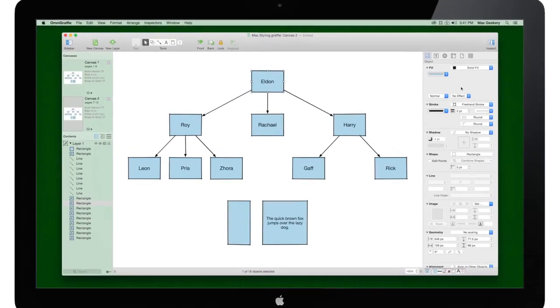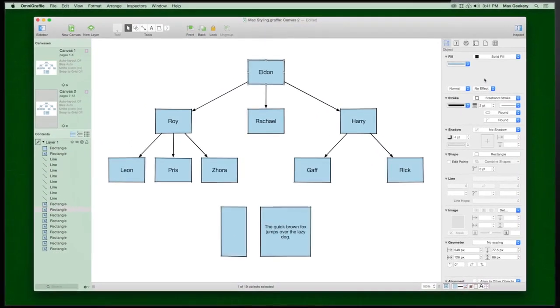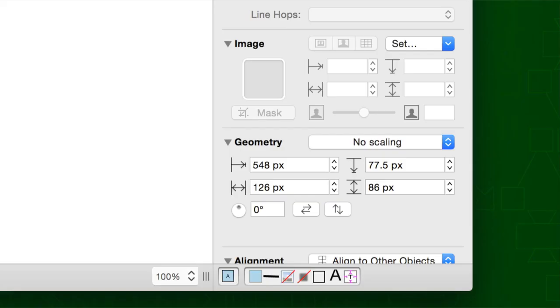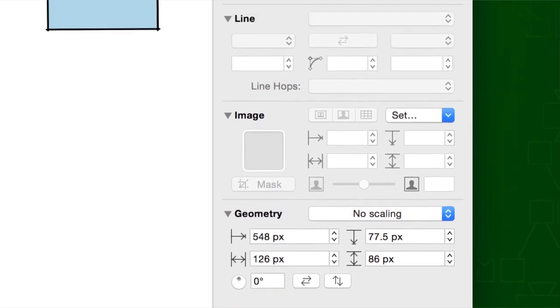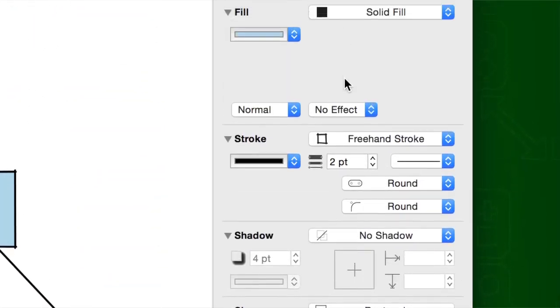Make your designs more vivid with OmniGraffle's styling tools. In the Inspectors, you can adjust the style of every part of your document.